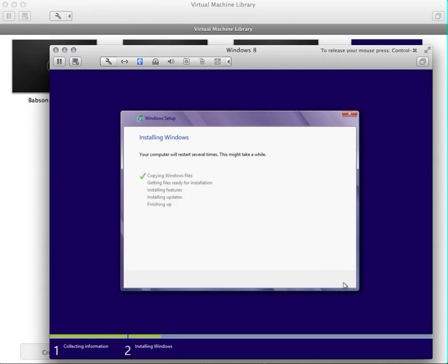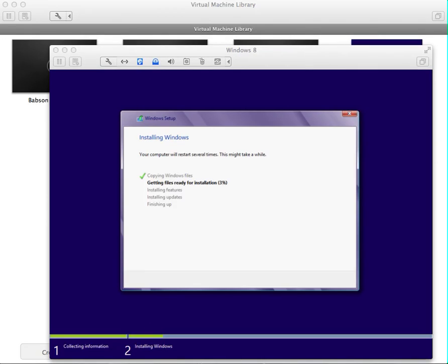It's already partitioned. Basically, it's going to go through the process of getting the files ready for installation, then it's going to install features, then update, and finally finish — so it's very similar to the Windows 7 setup. We're about 6% in and it doesn't take that long to actually install; it goes through it pretty quickly.